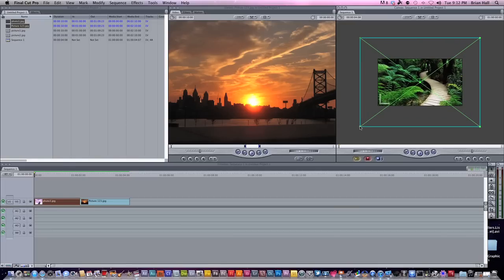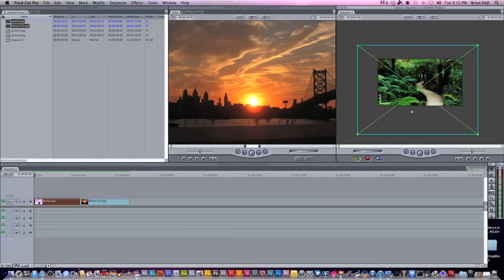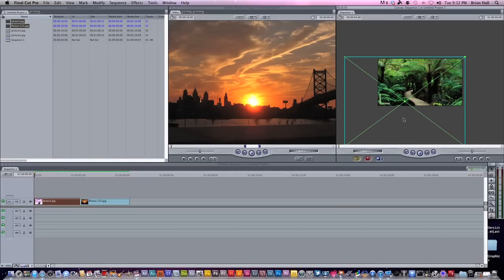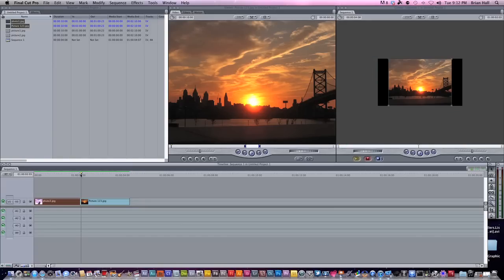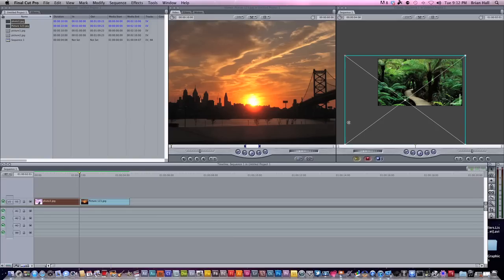And then on the very first frame of your first picture, press Control K, not Command K, Control K. Then let's say we want to zoom this out and to the left. So it's gonna start off here, and then we're gonna go to the very last frame, and that would be this one, and we're gonna press Control K again.